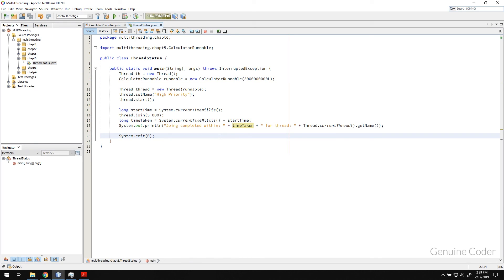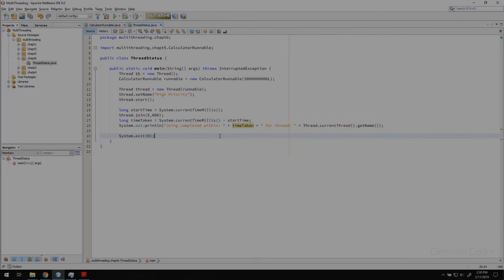So I hope you understood the join and isalive method. That is for checking the status and for waiting on the thread to complete. So I will see you on the next video. Thanks for watching this one.